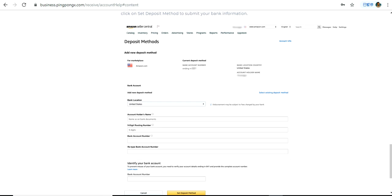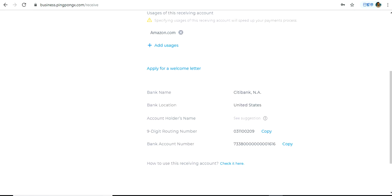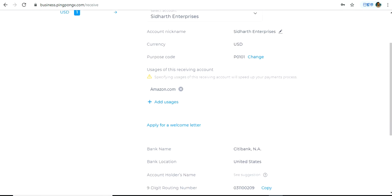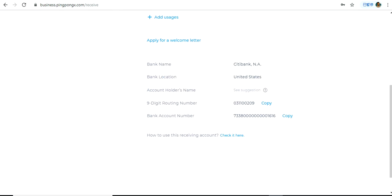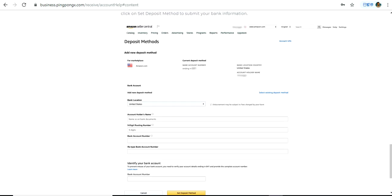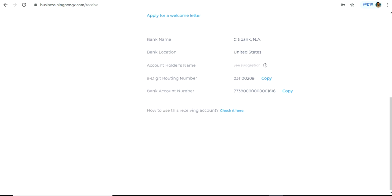After that, you have to enter the routing number. To do this, go to your PingPong receiving account under the Receive tab, and copy the nine-digit routing number. After copying it, simply paste it into the routing number field.